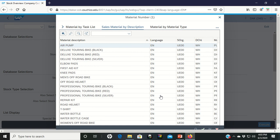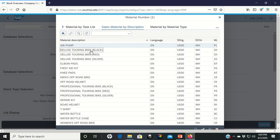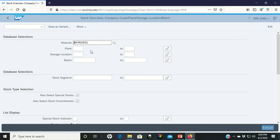And what we're looking for to get started is the Deluxe Touring Bike Black. So, Deluxe Touring Bike Black here. You find it. Double left click. And it'll bring you back up to this screen.